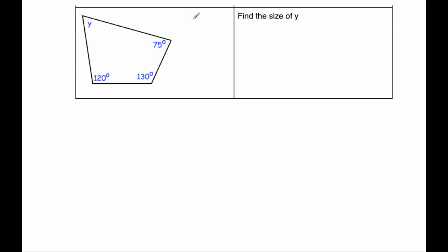Now I know that the angles in a quadrilateral add up to 360 degrees. So if we add up these three angles and take them away from 360 degrees, we'll see what's left for Y. So 130, 120 and 75, let's add those up.